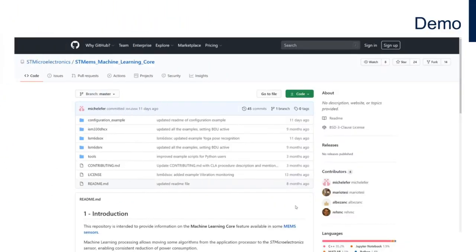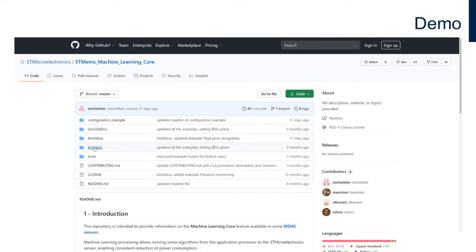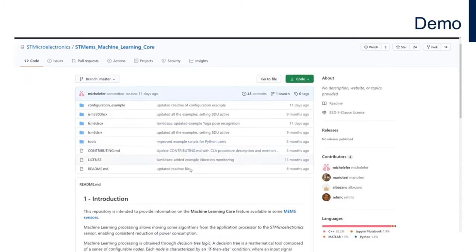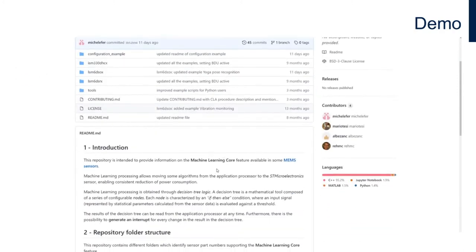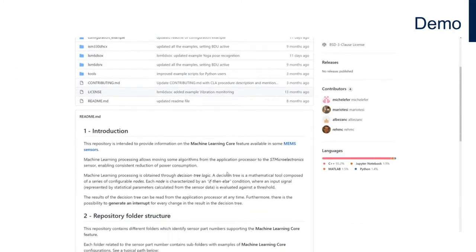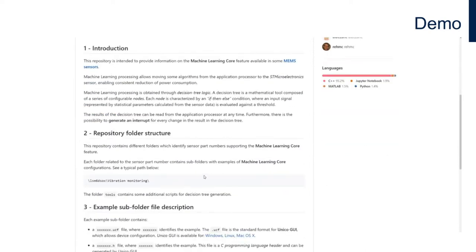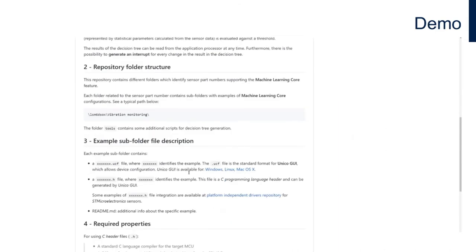The GitHub repository will feature not only a list of all the available parts that are compliant with the machine learning core functionality but also a series of useful documents to help you get started with our development ecosystem. On the main page you'll find a quick introduction on what is the machine learning core, the repository folder structure, and a description of all the available files.